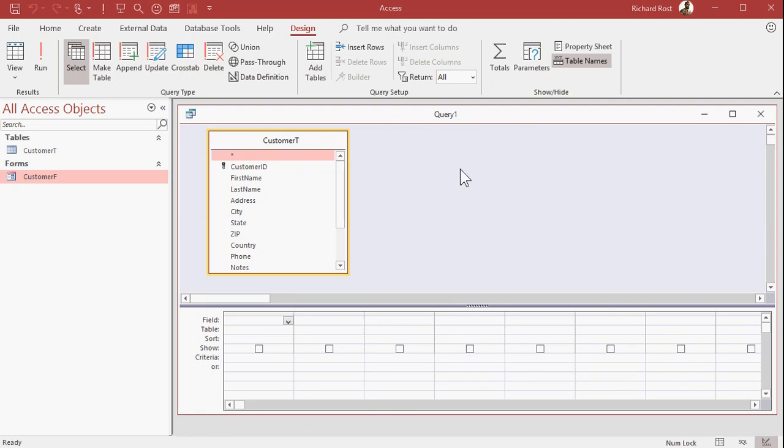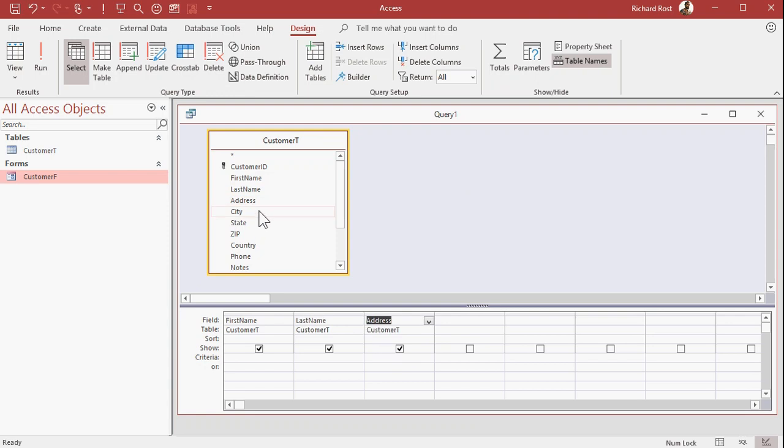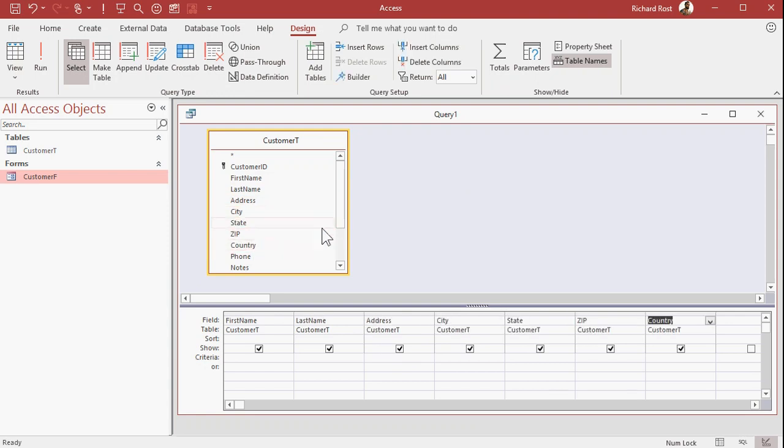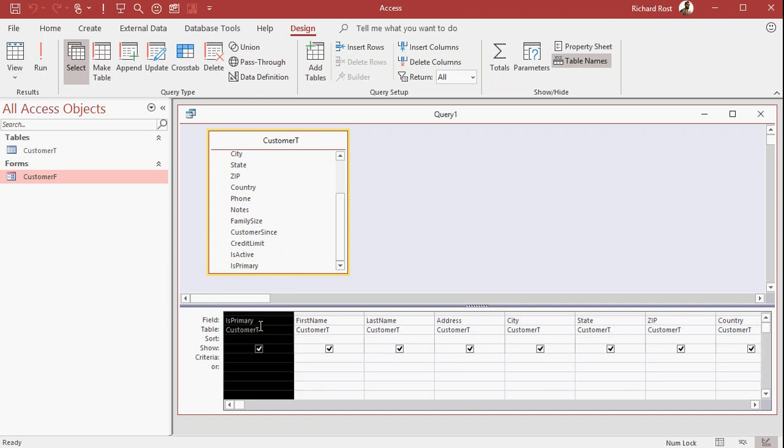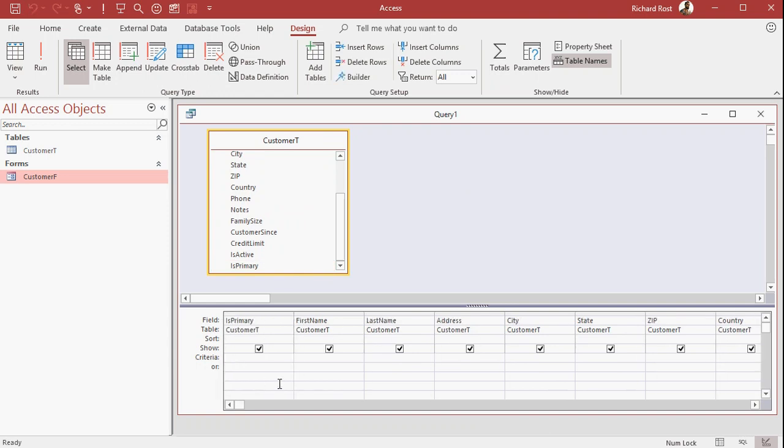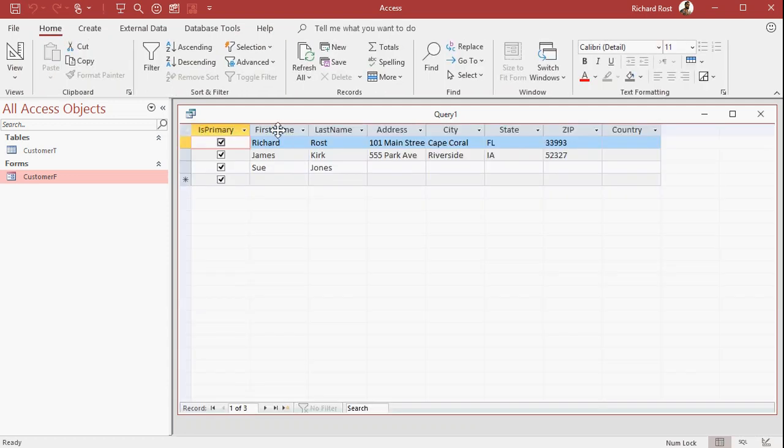Let's say I'm making my mailing labels. So I'll want first name, last name, address, city, state, zip, country, and I'm going to want is primary. I'm going to bring this is primary up to the front here because I'm going to put a criteria on it. And the criteria is going to be true just like that. So now when I run this query, I only see my primary users. I don't see all the subordinates.